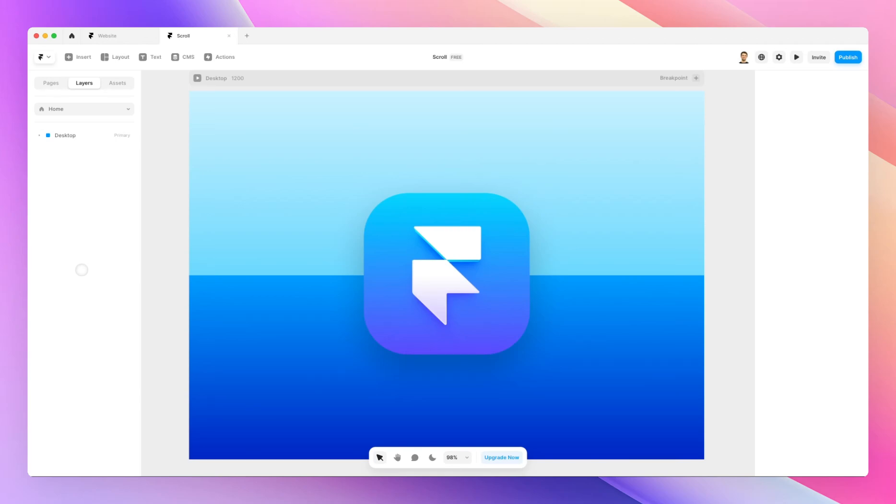In this video, we're going to learn about the scroll effects so that you can create parallax effects, smooth animations, transitions, and so much more in your Framer sites.